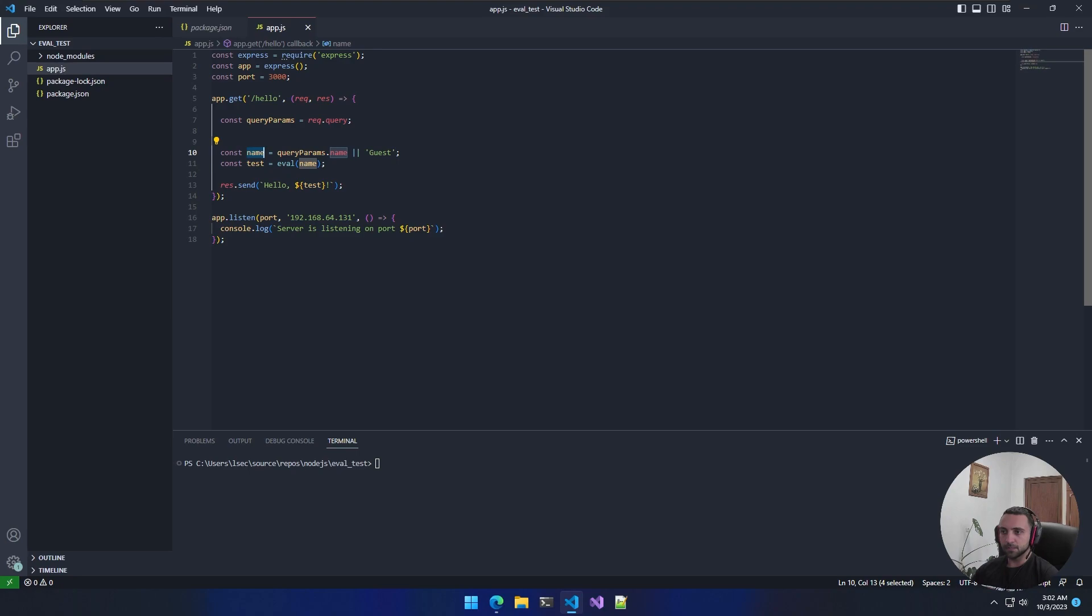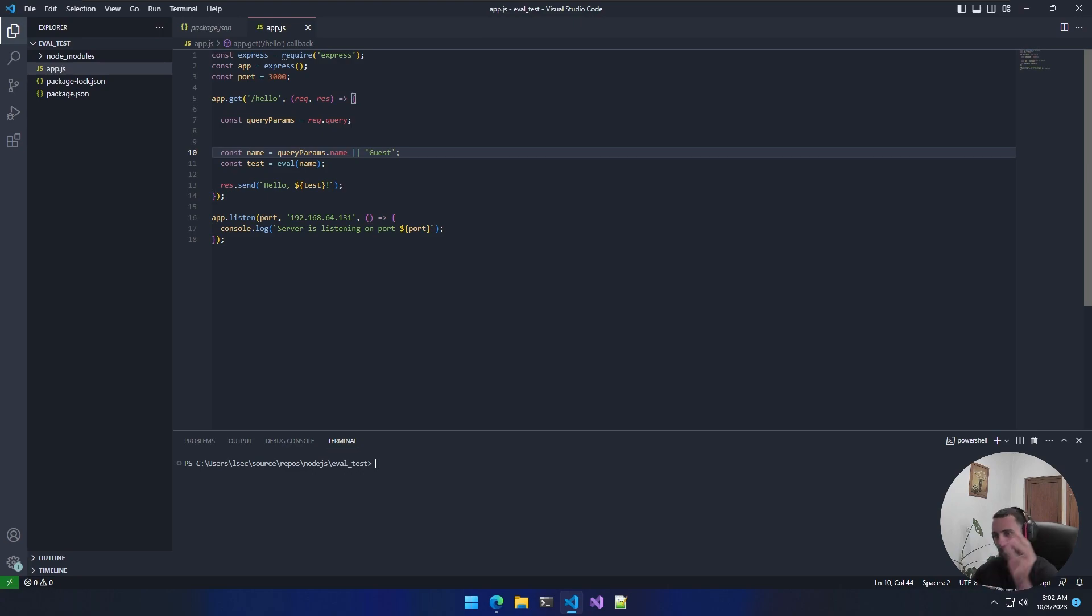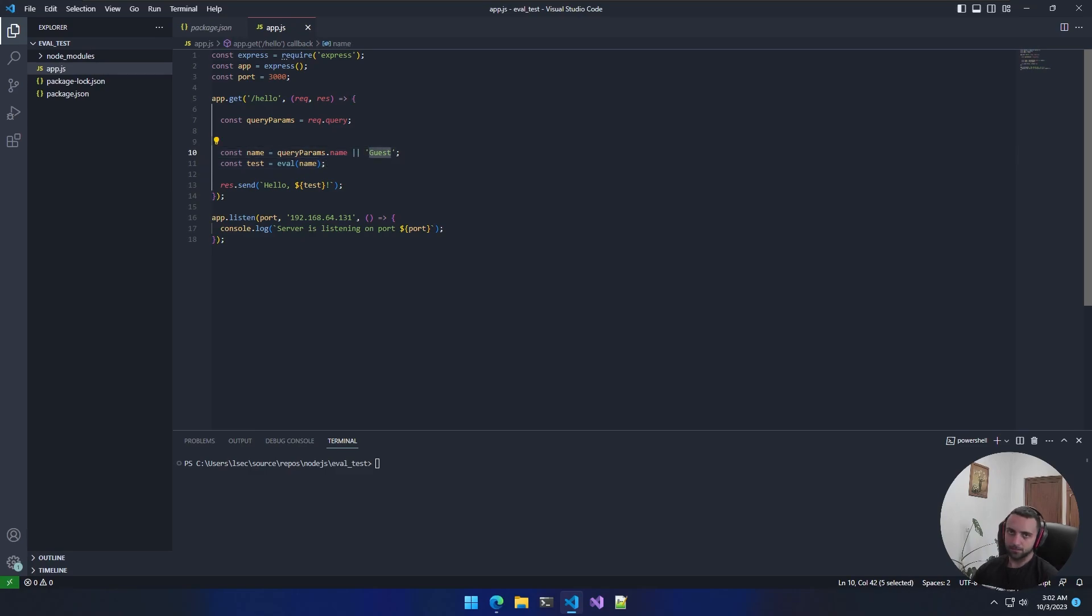And here this syntax means that if I do not pass anything or I miss to pass that specific parameter which is name, the default value for the variable is going to be 'guest'.